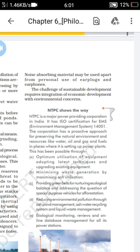Here are some points about the possibilities to save the environment. First, using the latest technology and upgrading existing equipment. Second, minimizing waste generation and maximizing ash utilization — that is, the waste which is generated is being reused.